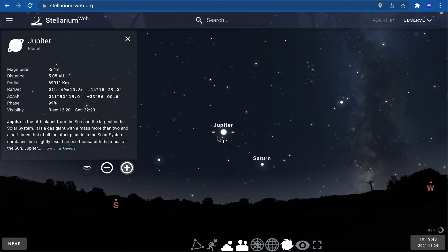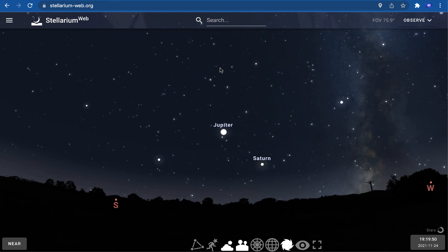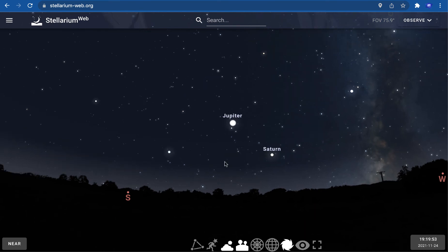It's pretty fun to browse around, look at different objects, click on them for more information, increase time speed if you want to see how things move in the sky, and explore different stars and constellations.